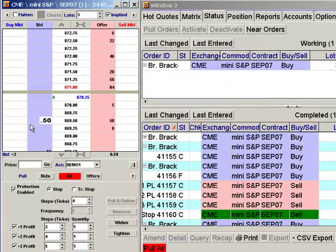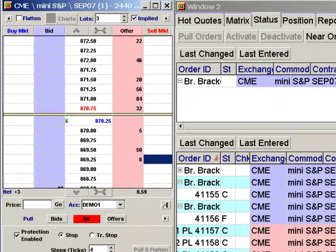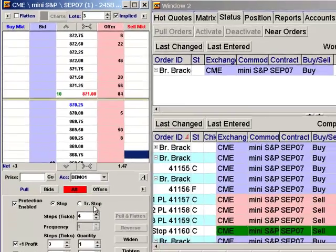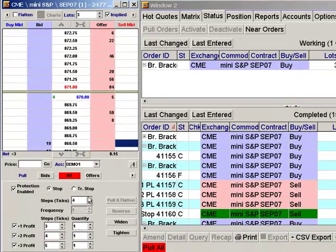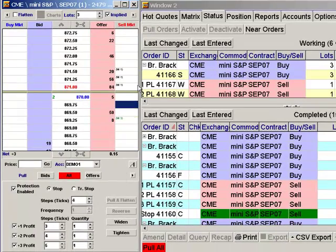I've just entered my order to buy 3 at 870 and a quarter. Once I'm filled on that order, my profit side and protection side will be executed just as they were configured.